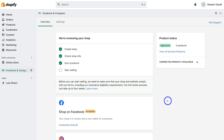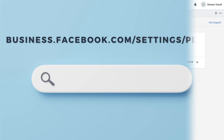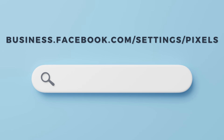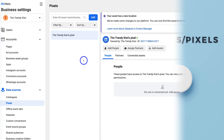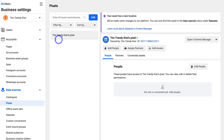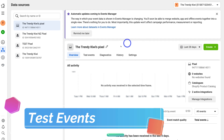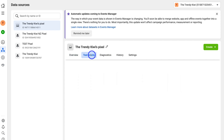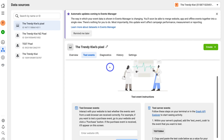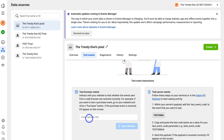Head over to your browser and type in business.facebook.com/settings/pixels — that will take you to your pixel. Make sure you have the right pixel selected, then navigate over to Open Events Manager. This is where we can test the events and make sure the pixel is firing correctly. Navigate down and click on Test Events. You can also rename your pixel up here if you like.